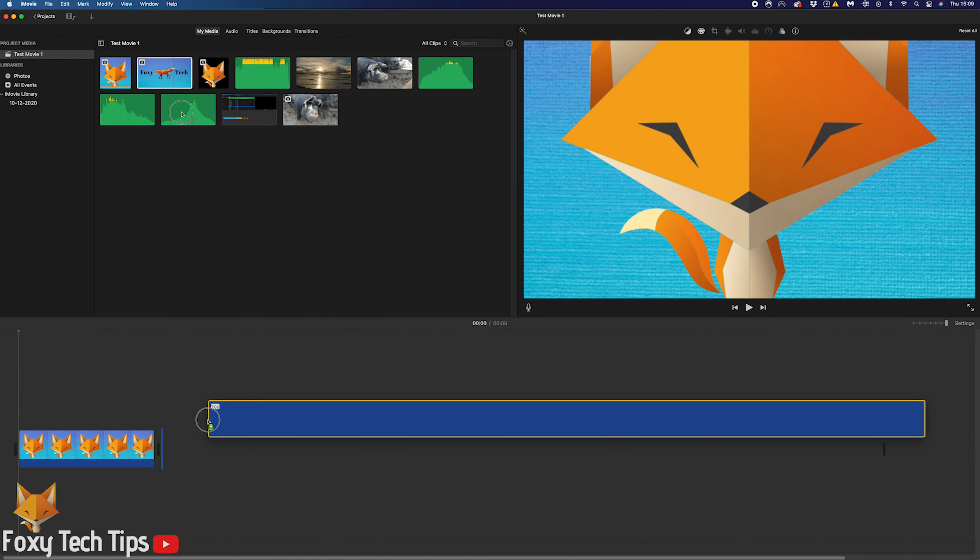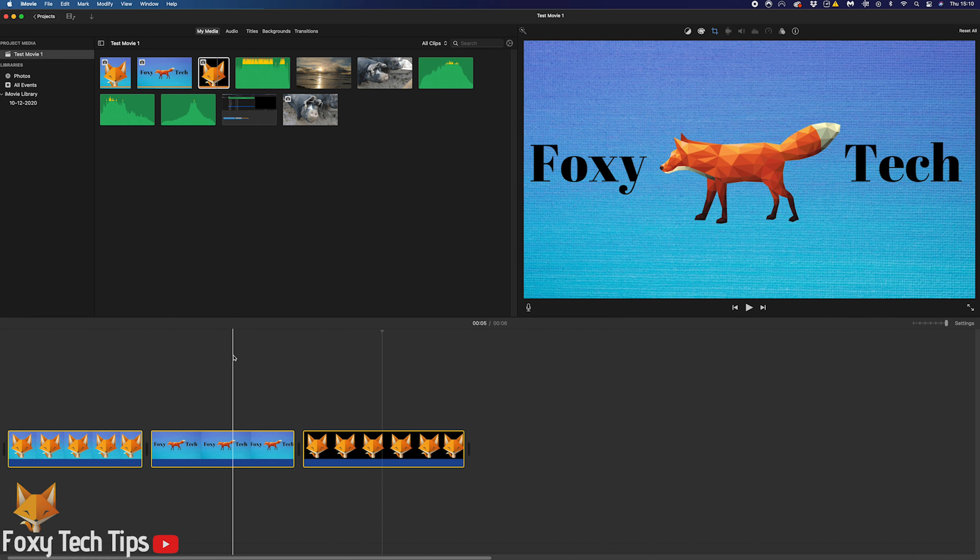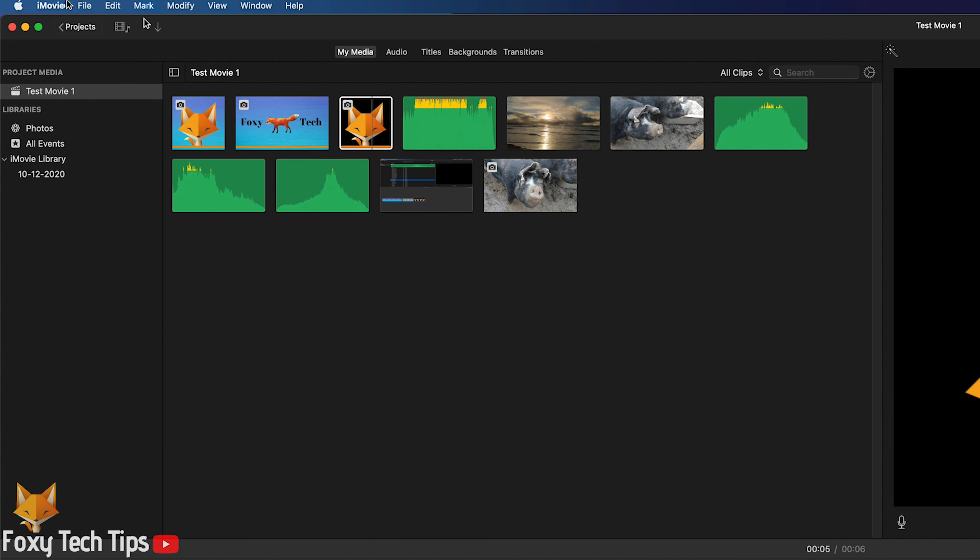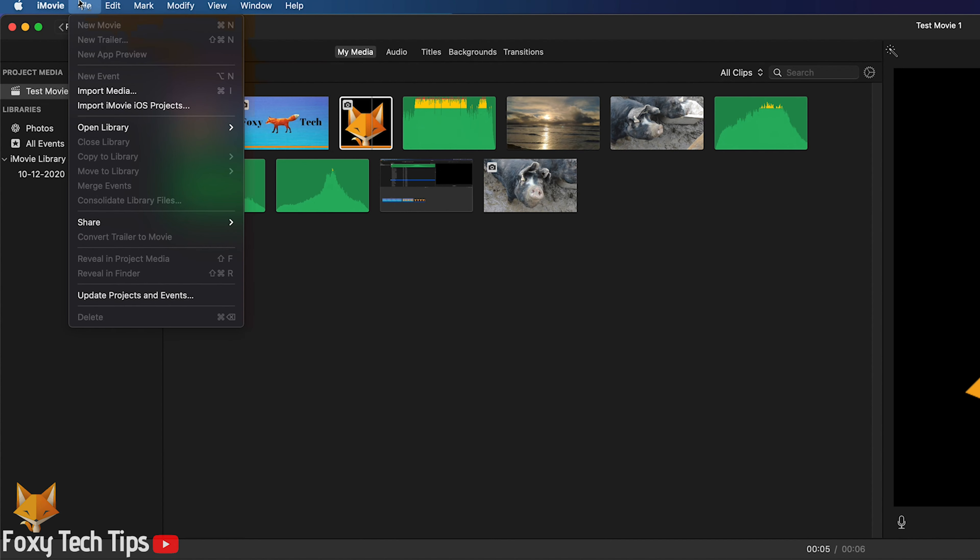While there is no specific option to actually combine clips into one in the same way you might do on other software like Premiere Pro, it's still possible by doing this little trick.